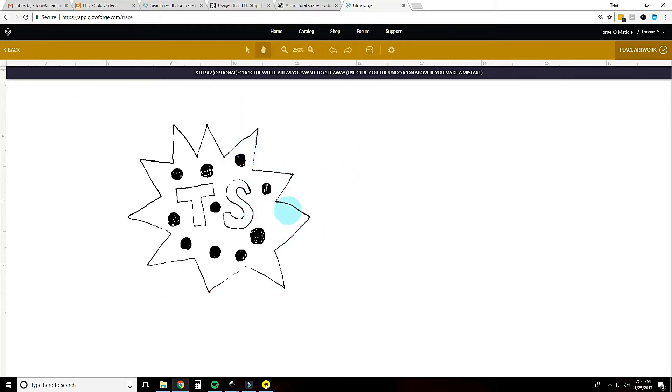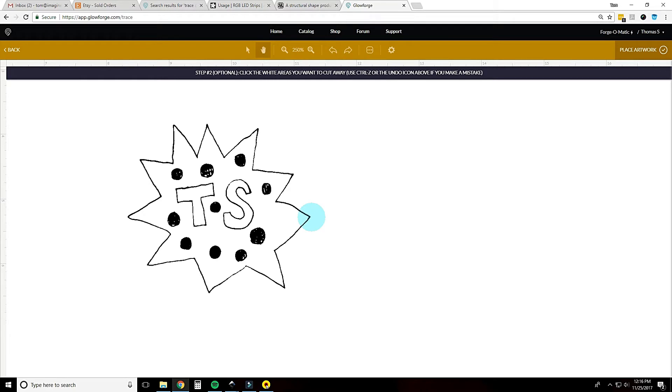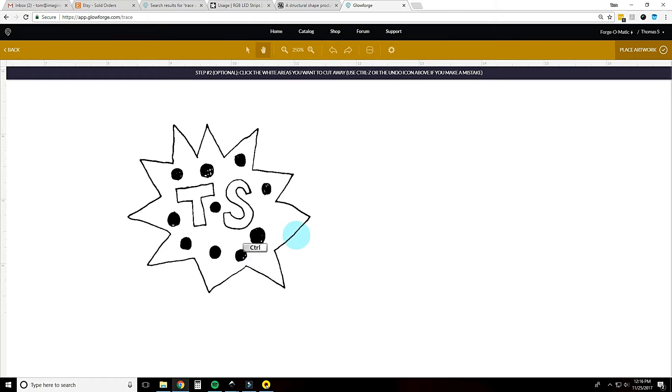It needs to be a sealed, completely closed shape so we're going to go back down, control down and that looks pretty good. It looks like there might be a spot right there. Control down one more time and that looks pretty good.